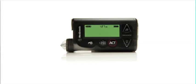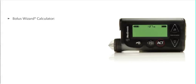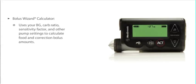The Bolus Wizard Calculator is a special feature on your pump that uses your BG, carb ratio, sensitivity factor, and other pump settings to calculate food and correction boluses.